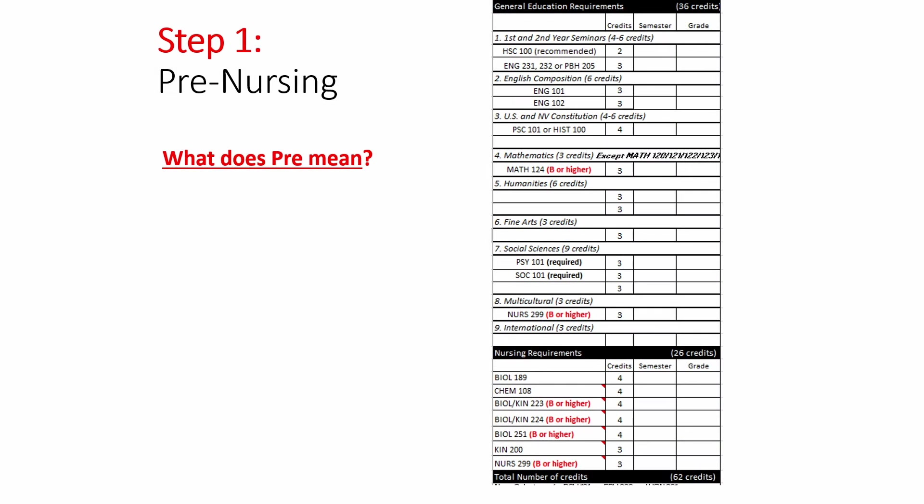Here is an example of your degree worksheet. This is something we will individualize for you every time you come into the Division of Health Sciences Advising Center for an appointment. These can also be found online on the UNLV School of Nursing's website.